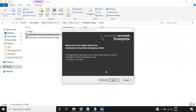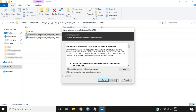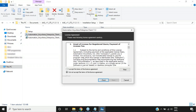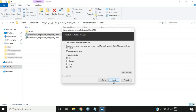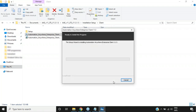Once installation begins, you see a 'Welcome to Setup Wizard for Automation Anywhere Enterprise Client.' Click Next, then accept the license agreement and click Next again. Choose the destination folder — by default it's C:/Program Files/Automation Anywhere/Enterprise — and click Next. You'll see options including creating a desktop icon and plugin installation for IE 11, Chrome, and Edge. Then click Install.